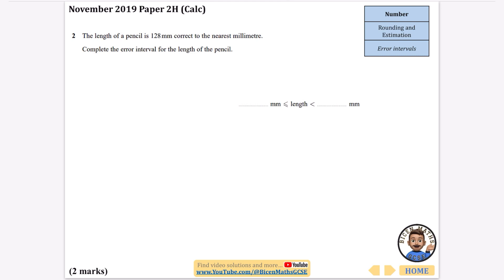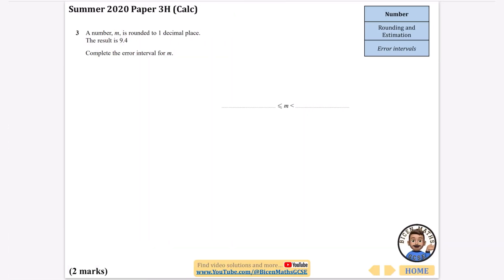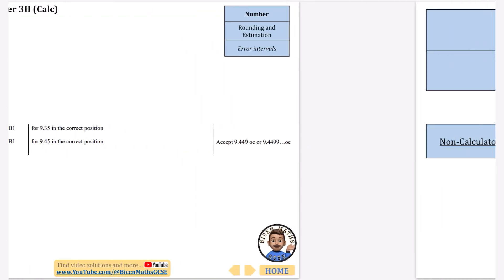Two more quick error intervals: first, a measurement rounded to the nearest millimetre gives 128 mm — the error interval is 127.5 ≤ n < 128.5. Second, a value rounded to one decimal place gives 9.4 — the error interval is 9.35 ≤ n < 9.45. You can see the pattern: bump down by 0.5 for the lower bound and up by 0.5 for the upper bound.